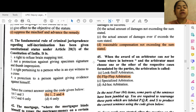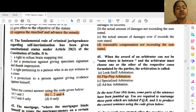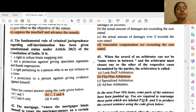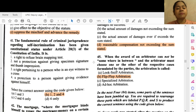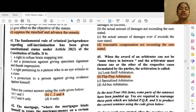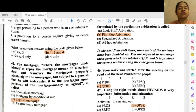Question 41: The fundamental rule of criminal jurisprudence regarding self-incrimination has been given constitutional status under Article 20(3) of the Constitution of India. It is actually options 1, 2 and 4 — A — right to refuse brain mapping test, 2 — not a protection against giving specific specimen signature and thumb impression, and 4 — a protection to a person against giving evidence against himself.